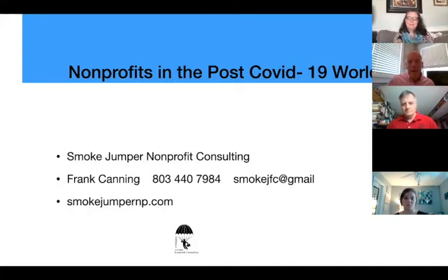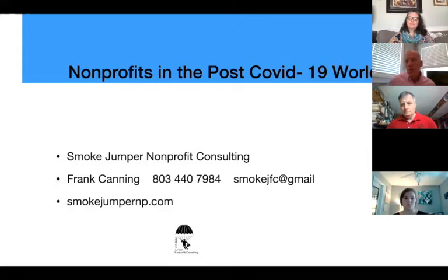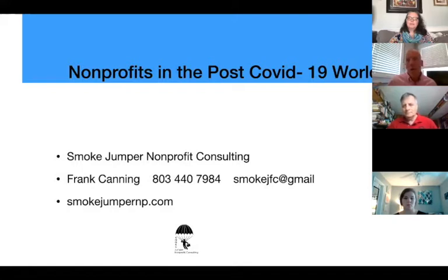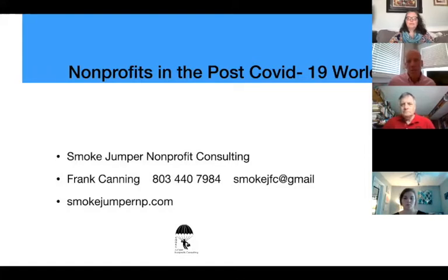Just a little background on myself. I have about 40 years experience in the nonprofit sector. 32 of those years were with the Leukemia and Lymphoma Society, in which I was an executive director for about 10 years. I was a regional vice president for approximately 10 years, and then I was an interim executive director for about 10 years.